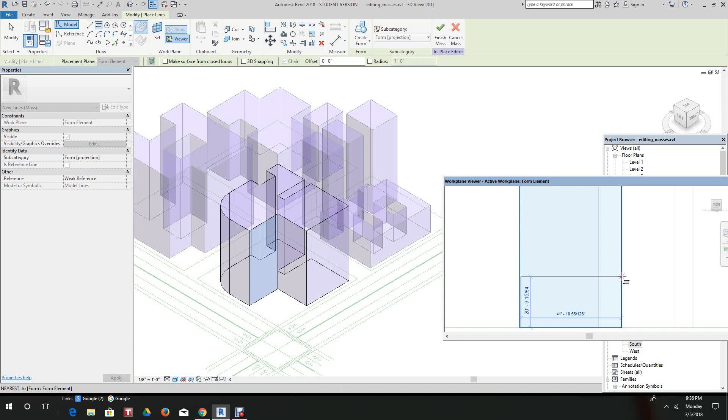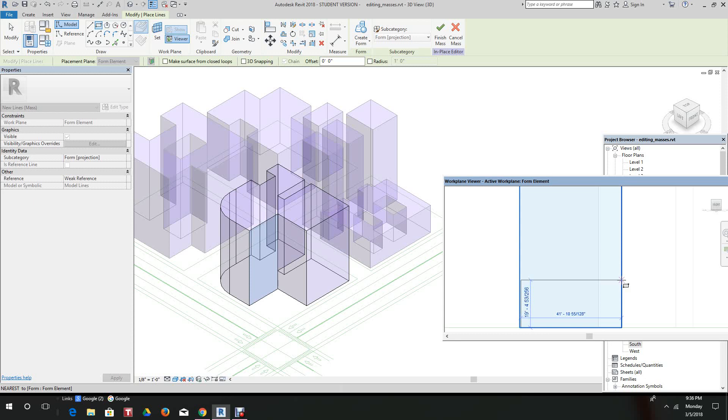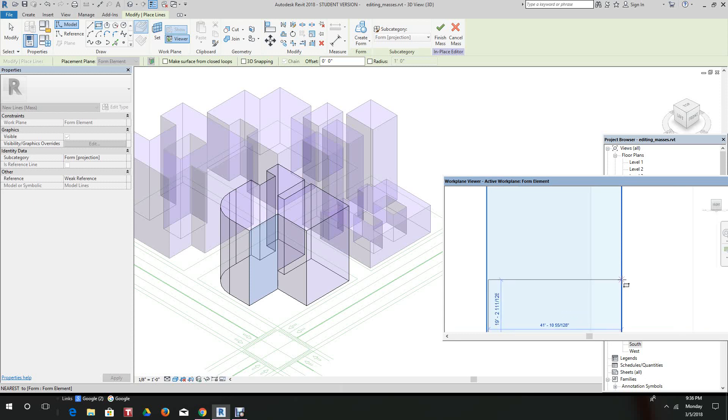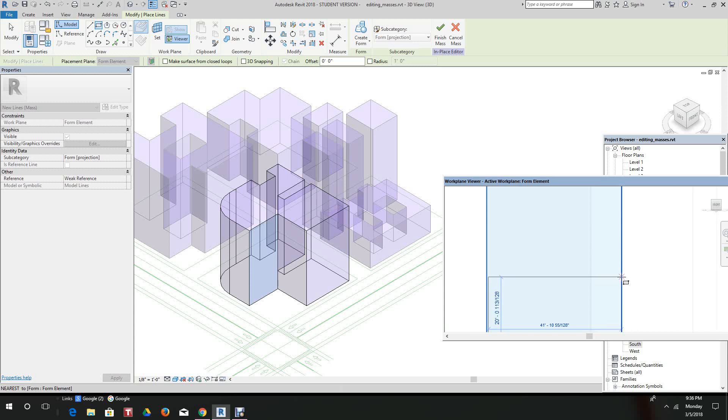Let's just make it 20 feet. Let's see if I can key that in. I can't key it in, so we'll just go over here and make it close.